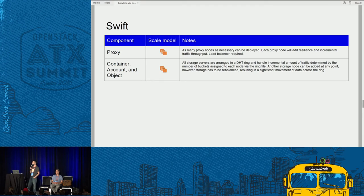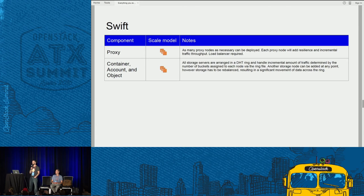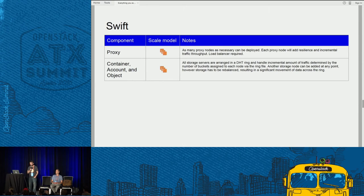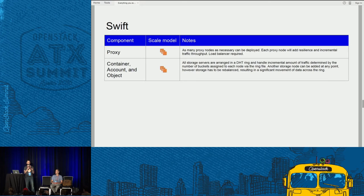Swift is a dynamo-like object storage system. It has a nice DHT model and a nice scale-out model. To handle front-end traffic, you have a proxy service that can be distributed over a wide range of servers and load balanced. Then you have container, account, and object services — container and account are responsible for the mapping, and object handles the actual storage. It's a pretty simple model. The catch is when you're adding more storage nodes, replacing nodes or hard drives, or whenever you mess with your cluster, you're essentially removing and adding buckets to the distributed hash table. The placement algorithm tries not to do this, but you will experience rebalancing when that happens.